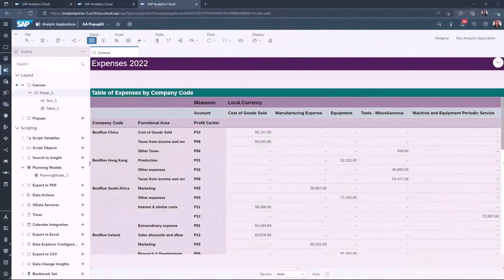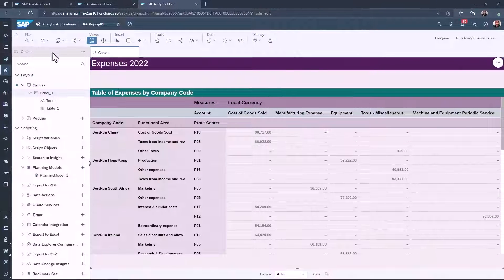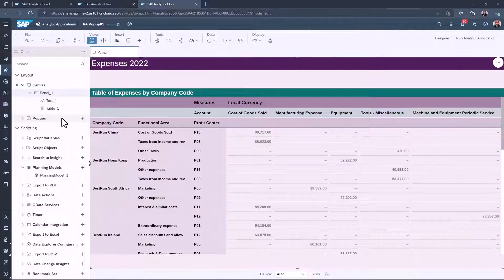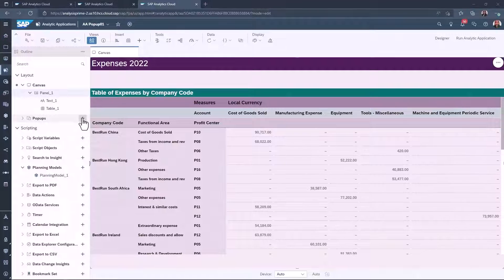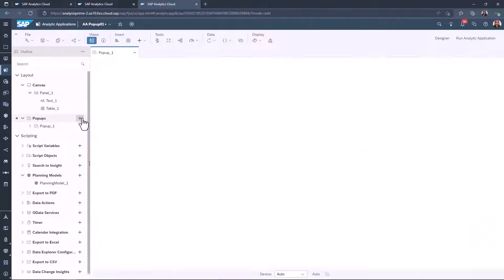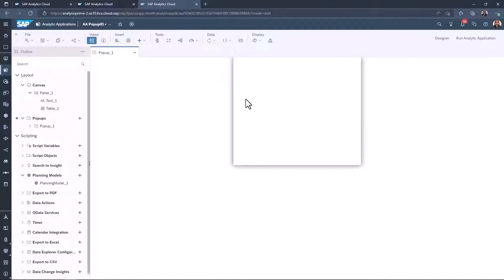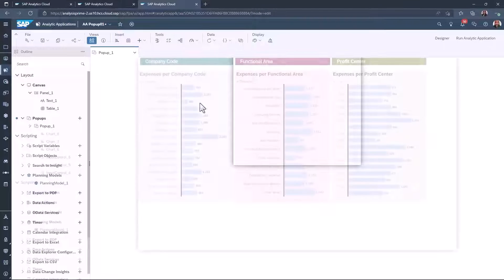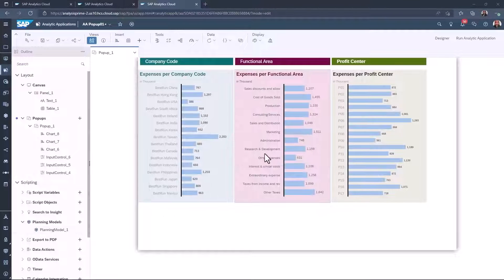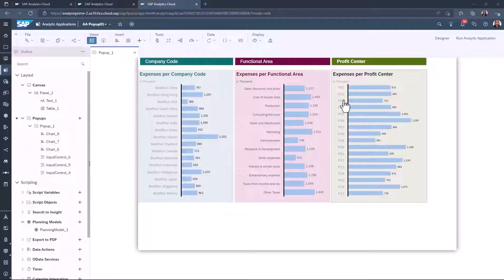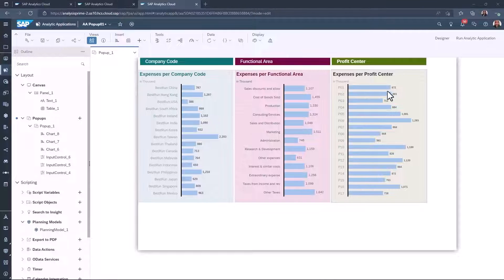To create a pop-up, find the pop-up section in the outline panel and click add pop-up. A blank canvas of the pop-up will be displayed. Here you can add charts and filters of the pop-up view.